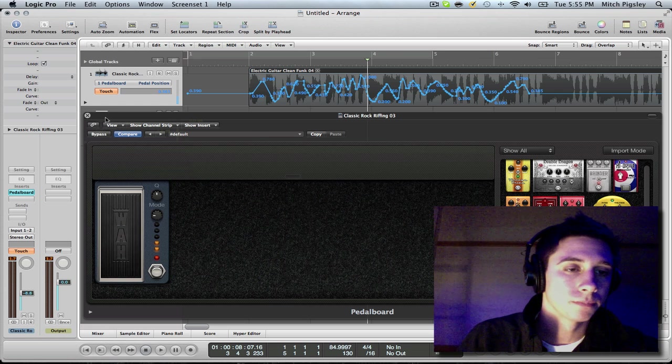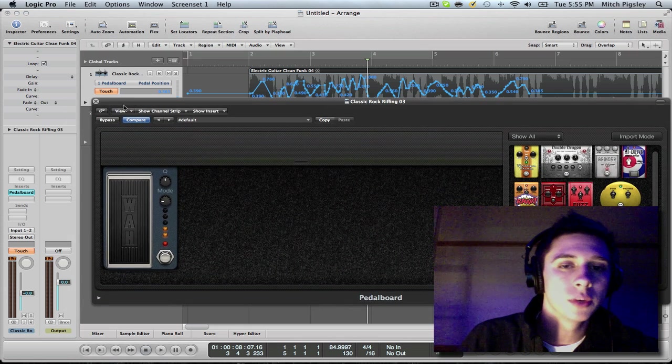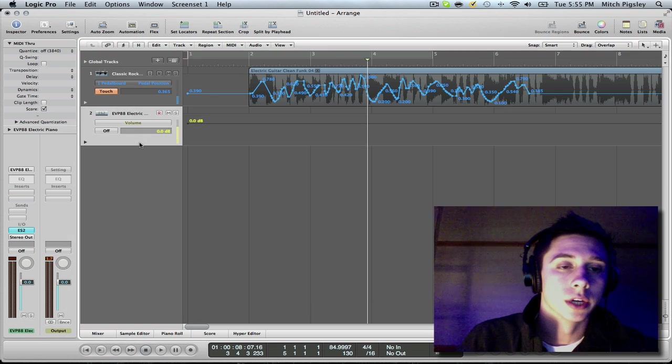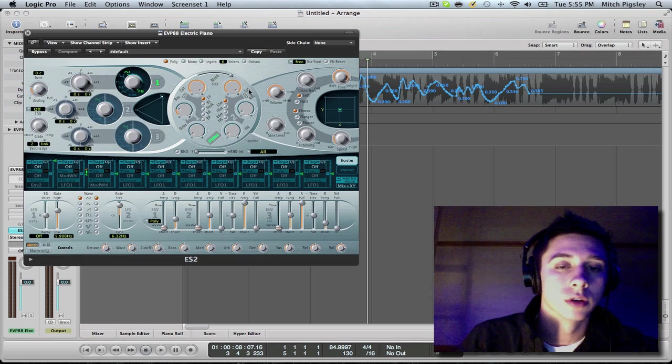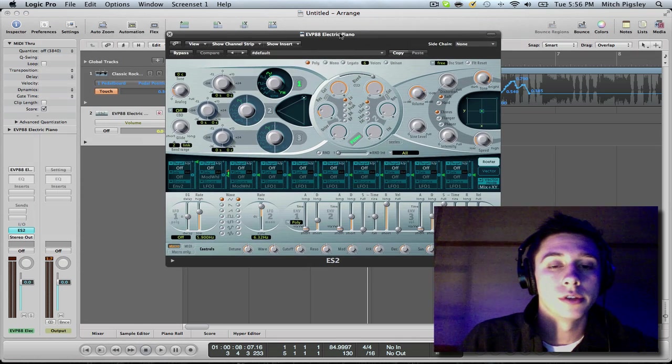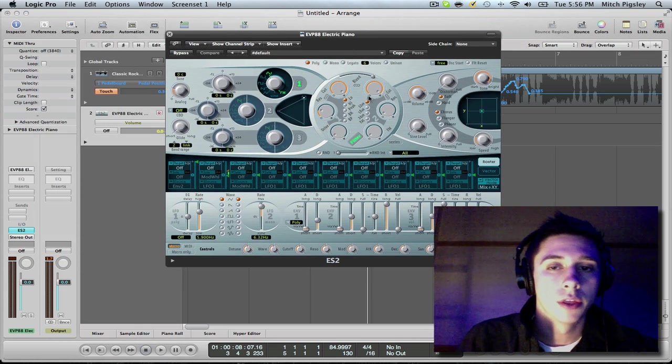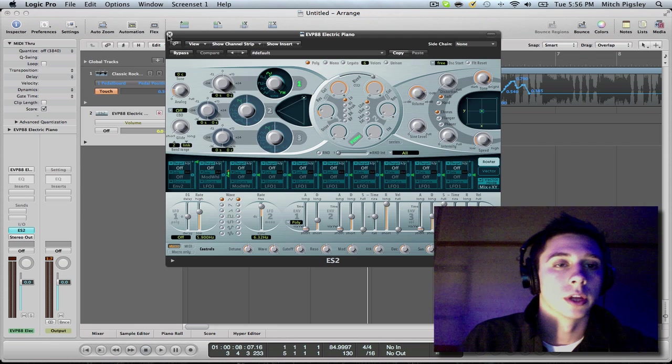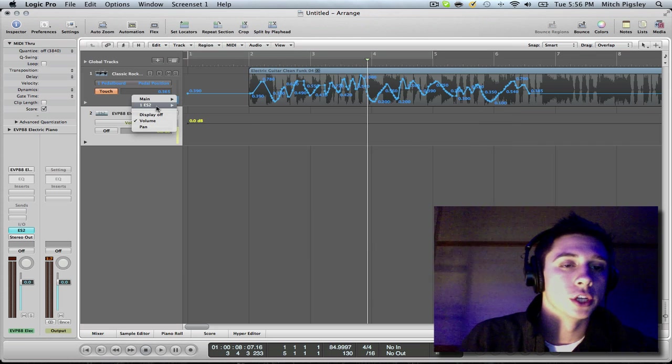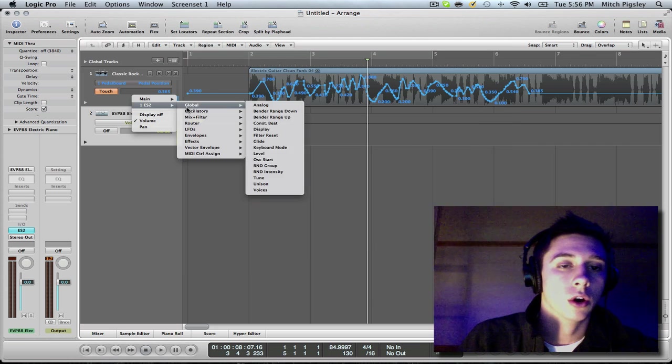Alright, another reason that it is used is because, say, you are in the ES2. You made this awesome synth, but you want to manipulate the cut or something like that. And you go in here to your automation, and you're like, oh my lordy.